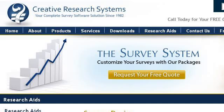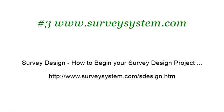Last but not least, try our third-ranked site www.surveyzstem.com — the webpage Survey Design: How to Begin Your Survey Design Project. Here's the link. Thank you.